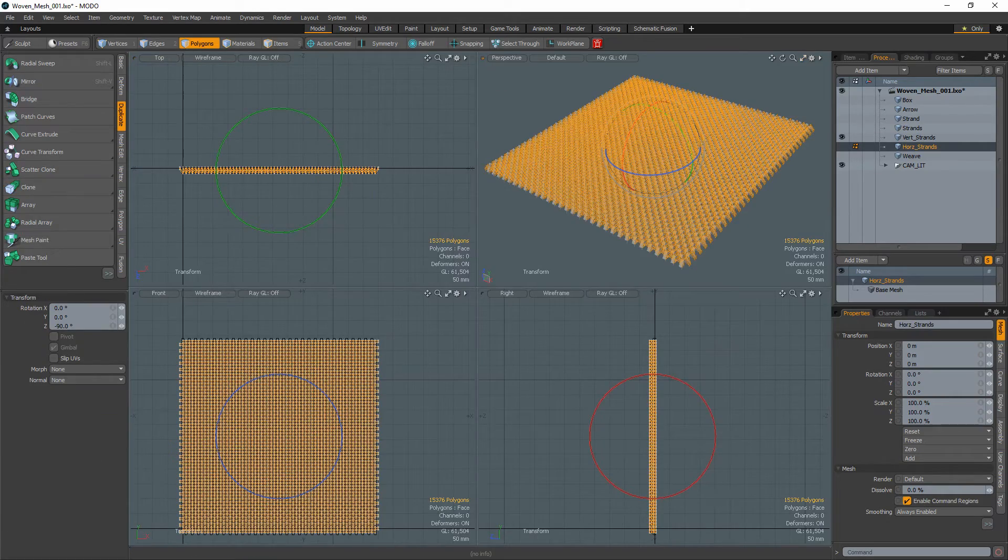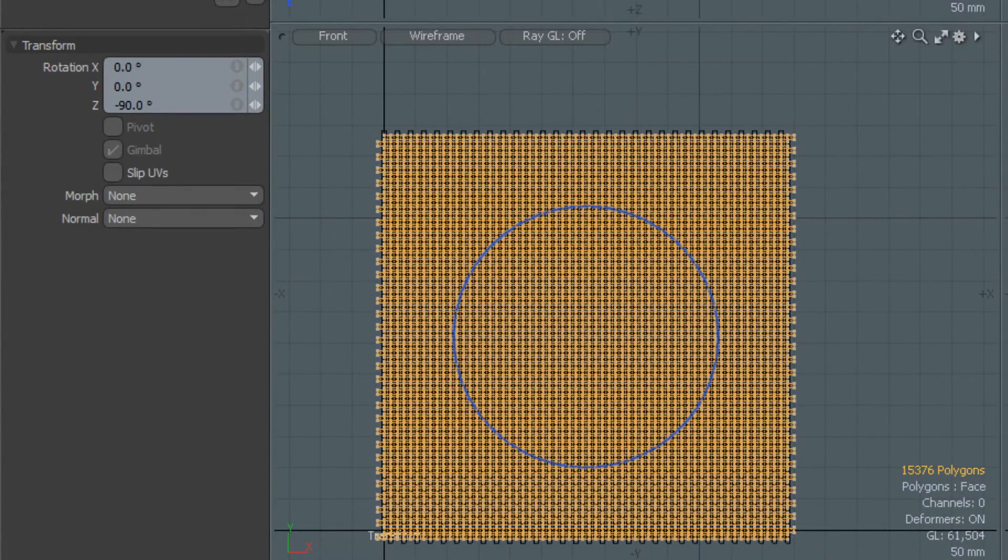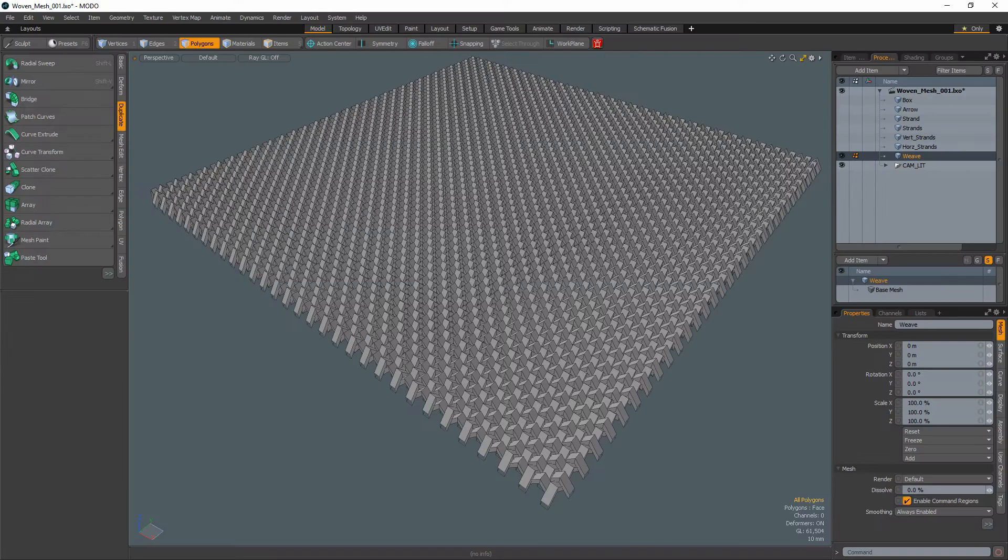Copy the set of vertical strands into a new mesh item and then rotate them negative 90 degrees to create horizontal strands.